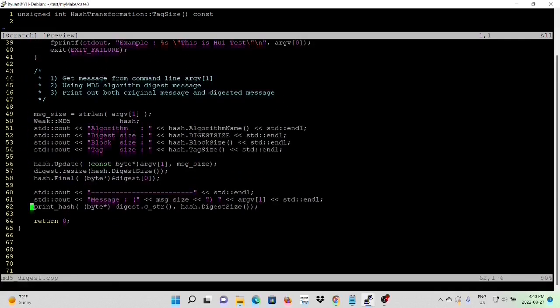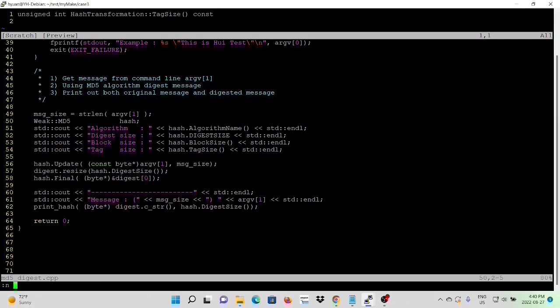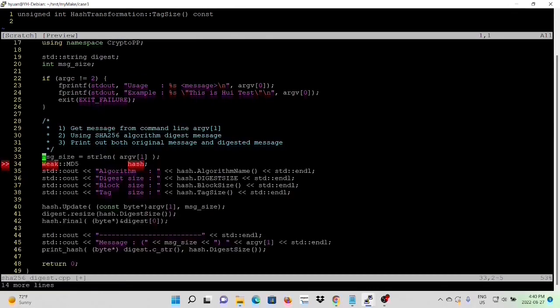We copy lines from the previous example. So now we copy about 40 lines. And then we go to our next program. SHA256 digest.cpp. And we paste here.